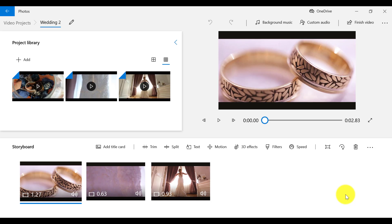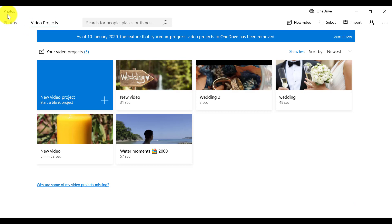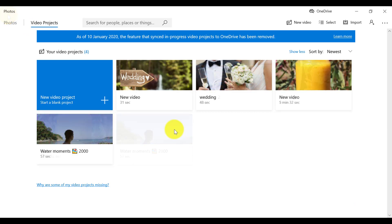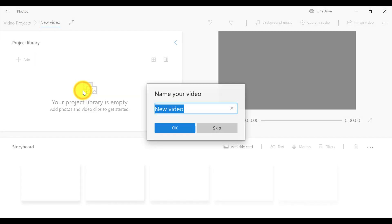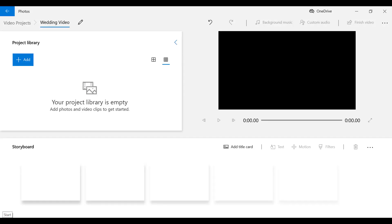If you want to create a new video project, we are back at the Projects Overview page. Select New Video Project and name your video project. I'm going to create a wedding video project. This brings us into the Windows 10 video editing interface.